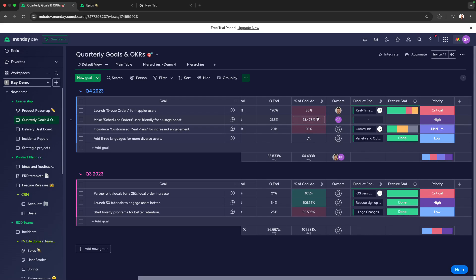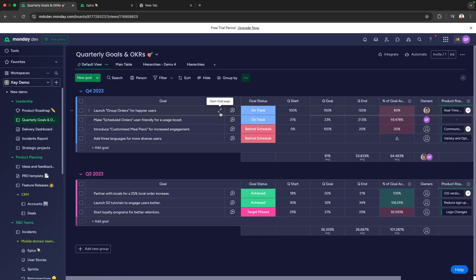Now, with Hierarchy, we can deep dive and see exactly how we're going to deliver each of these goals on time.